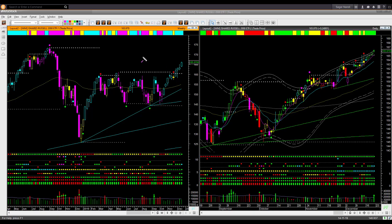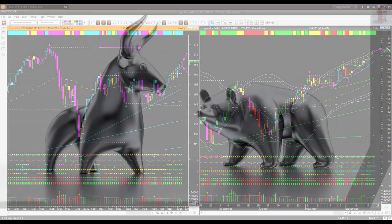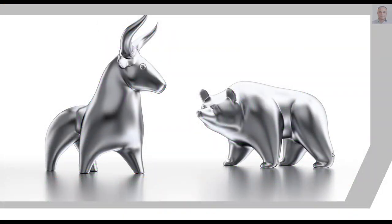Russell 2000 ETF IWM also made a new high — a new yearly high, though not a new all-time high. It is getting closer to the previous all-time high. The weekly backdrop candle color and shape are both bullish. The daily is going up at the upper boundary level. It is bullish but too extended to take a new long trade right now.